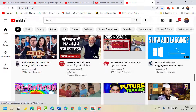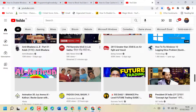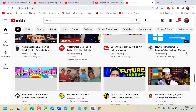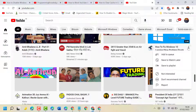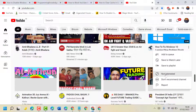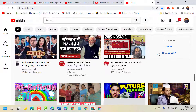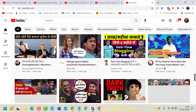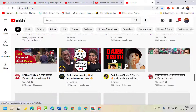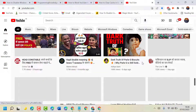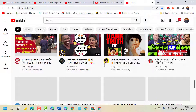If you want to remove any video, click on the 3-dot menu and click on 'Not Interested.' The video will be removed. It's an easy and quick way to remove any video.